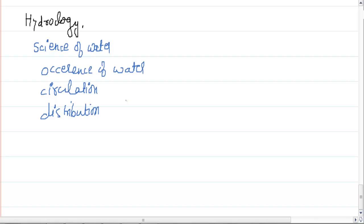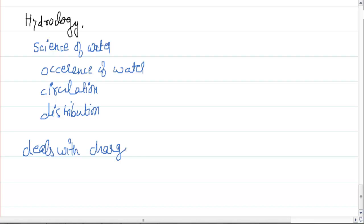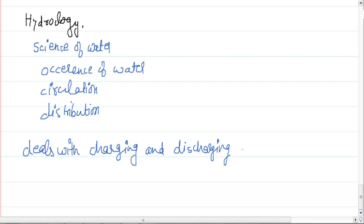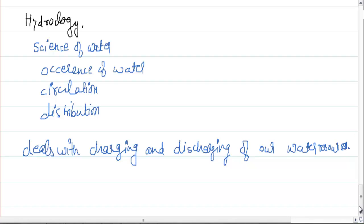Another definition of hydrology is that it also deals with the charging and discharging of our water resources — water resources like ponds and various other types of natural resources. So that is another definition of hydrology.